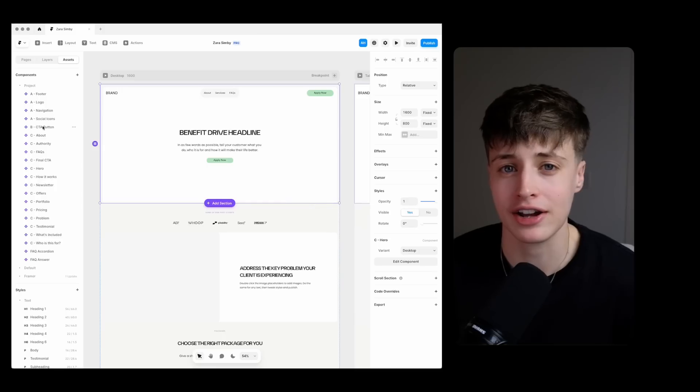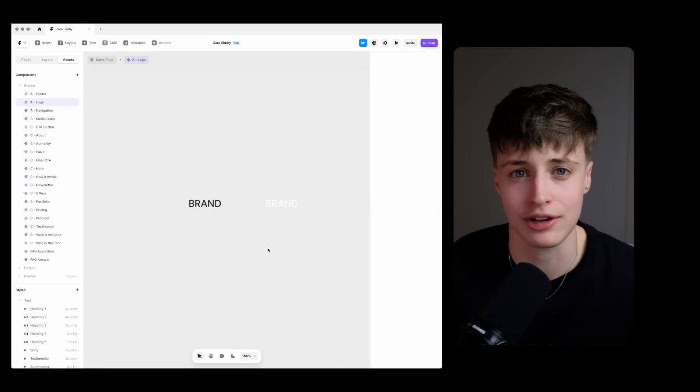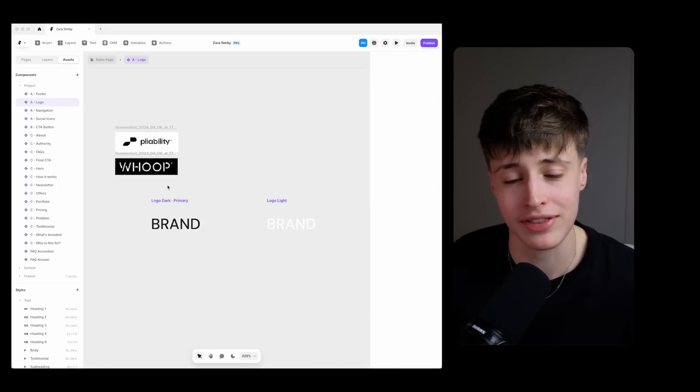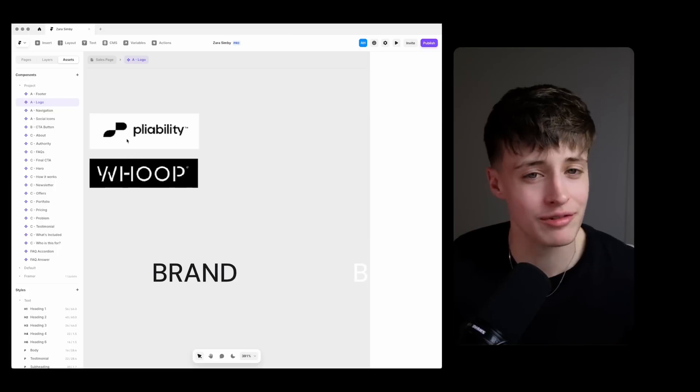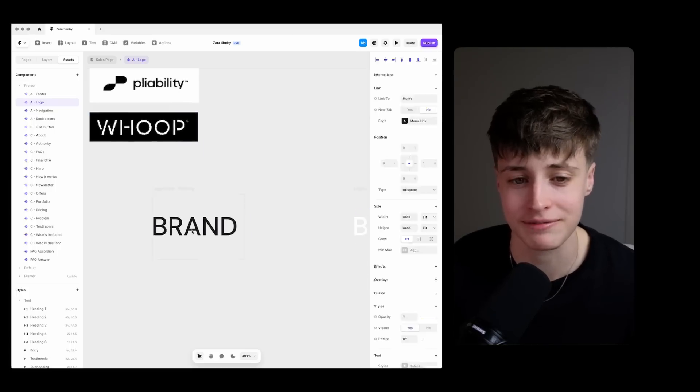On to the logo, and so as a web designer clients don't always come to you with things like logo designs and feel free to come at me in the comments for this one but not every client needs a logo either.